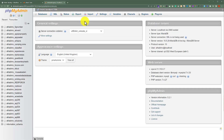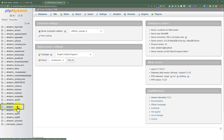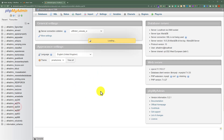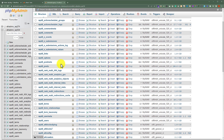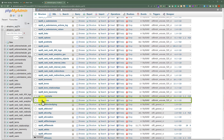Now if you have multiple websites, here you will see multiple databases. First you need to find out your WordPress website database. After finding it, just click on it. Here you will see all the tables for your website. Just scroll down to the users table — so here it is, click on it.